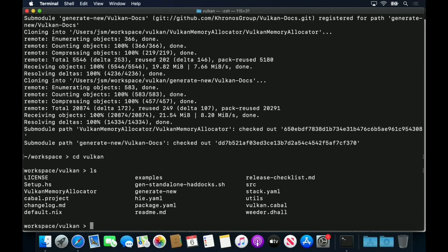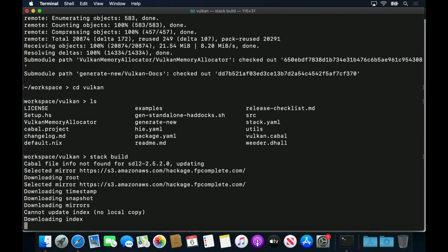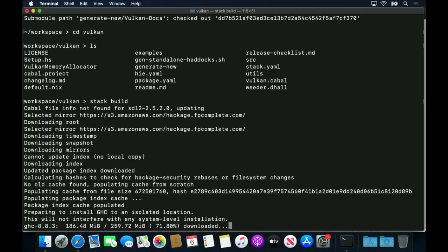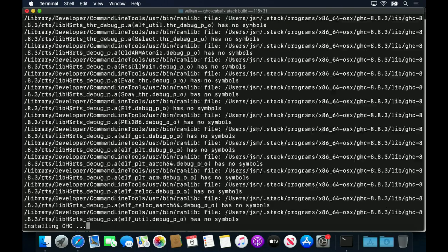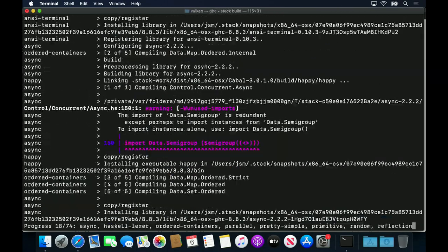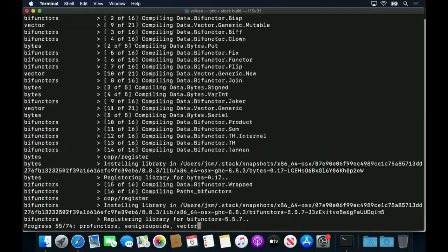Next, building the API and its examples is as simple as using the stack build command. Of course, if you would prefer not to use stack, this step can also be accomplished using the cabal system directly.